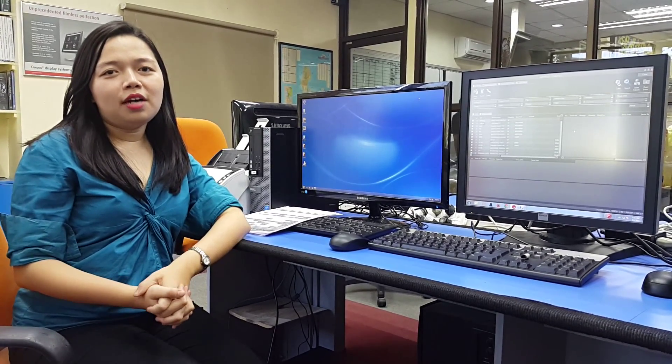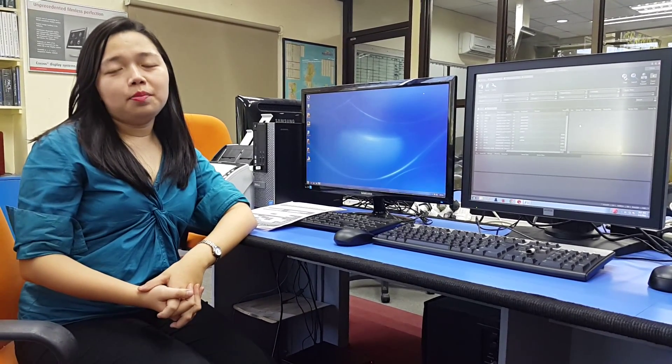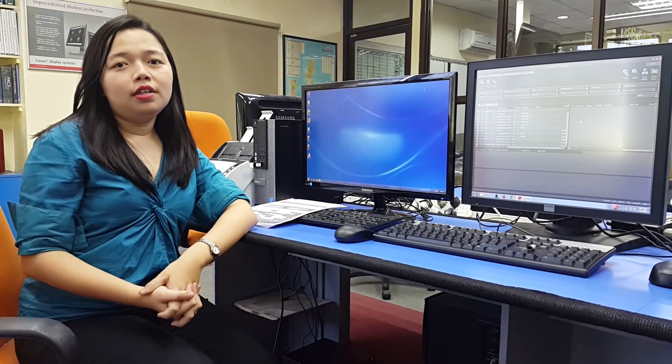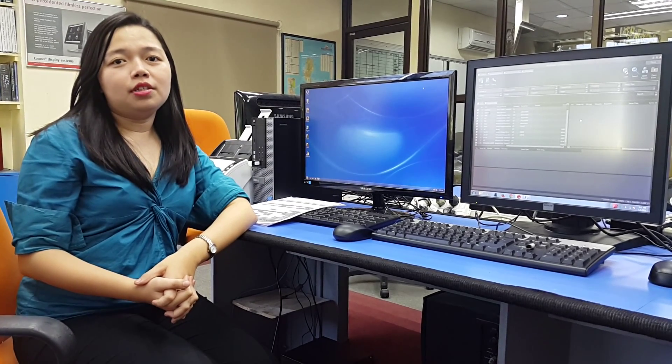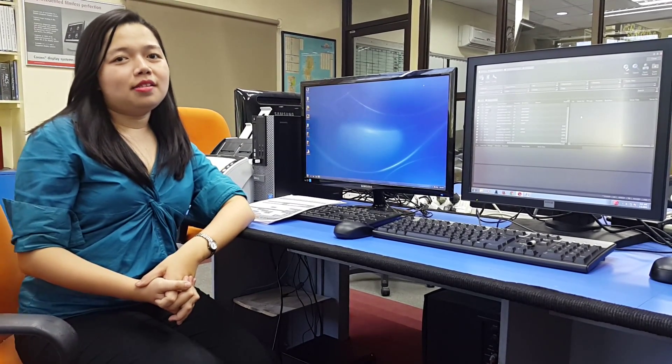Hi, today I will show you how to DICOM-ize a file such as PDF file, Microsoft Word, and JPEG images, and then send to PACS.